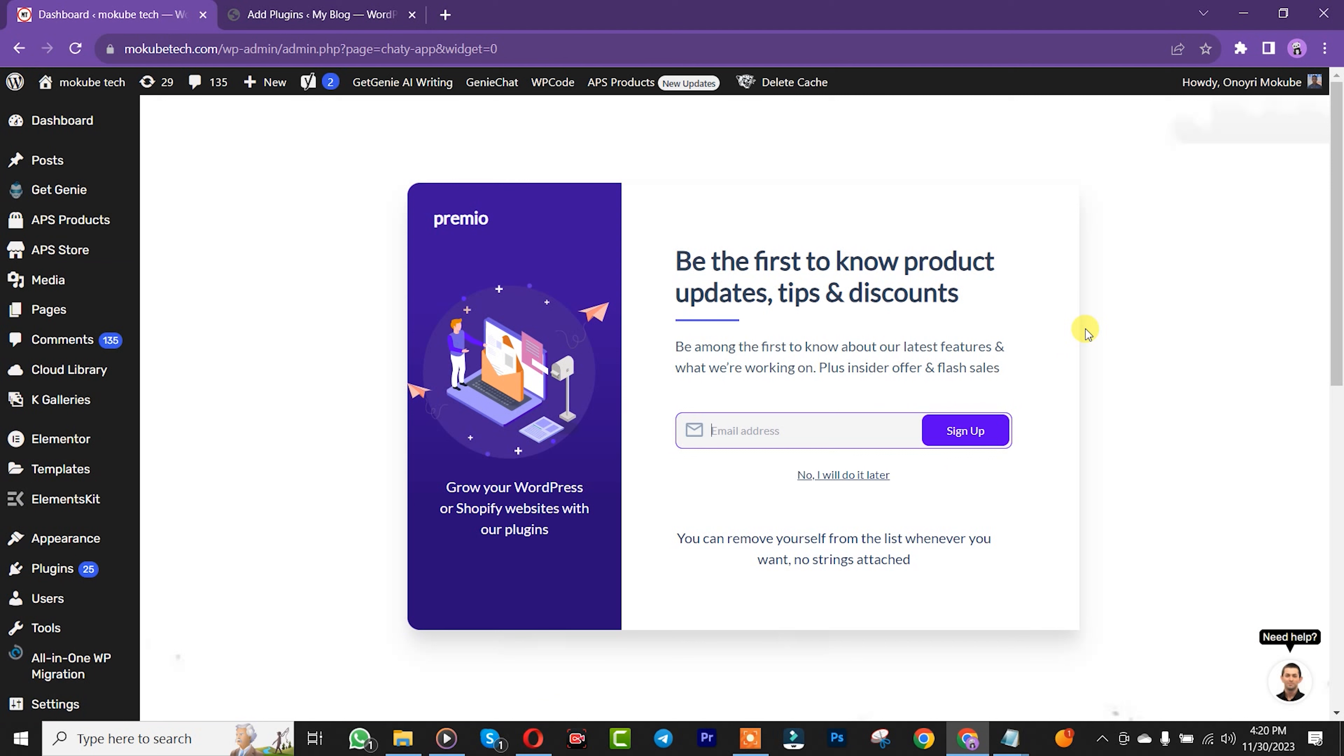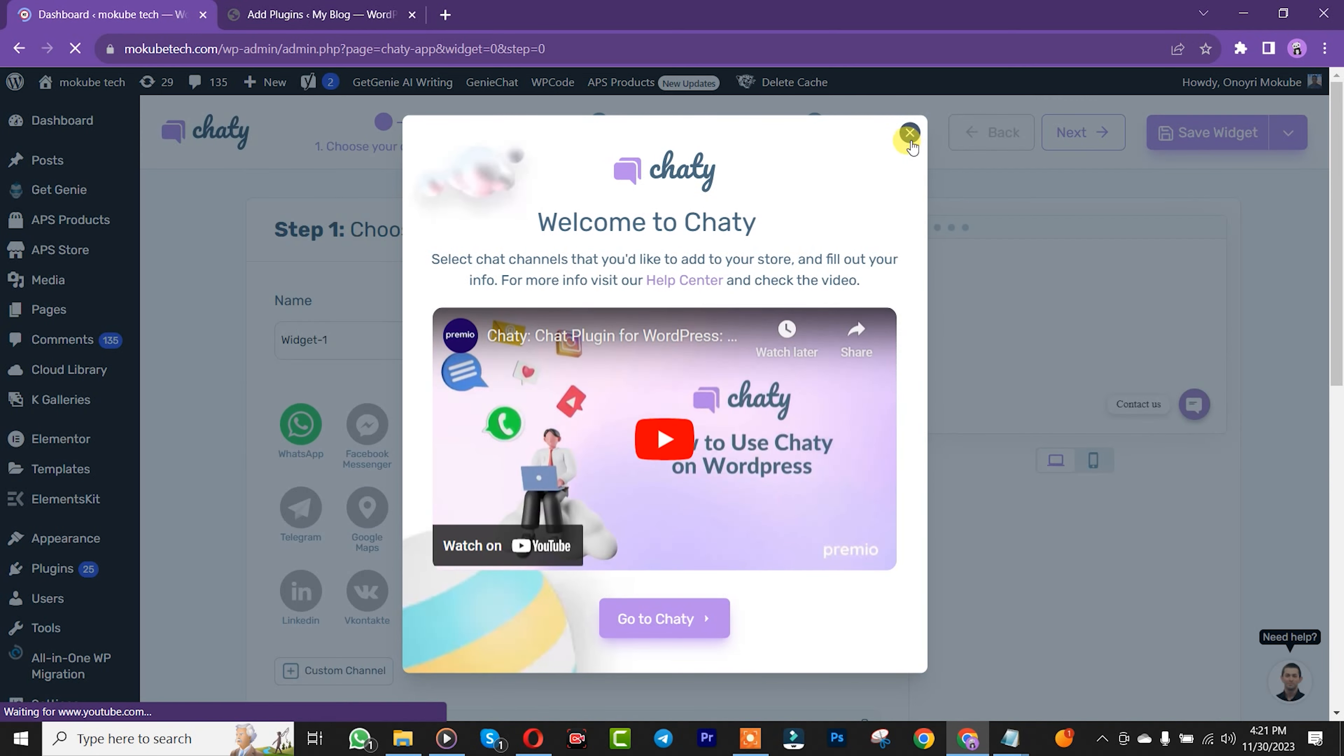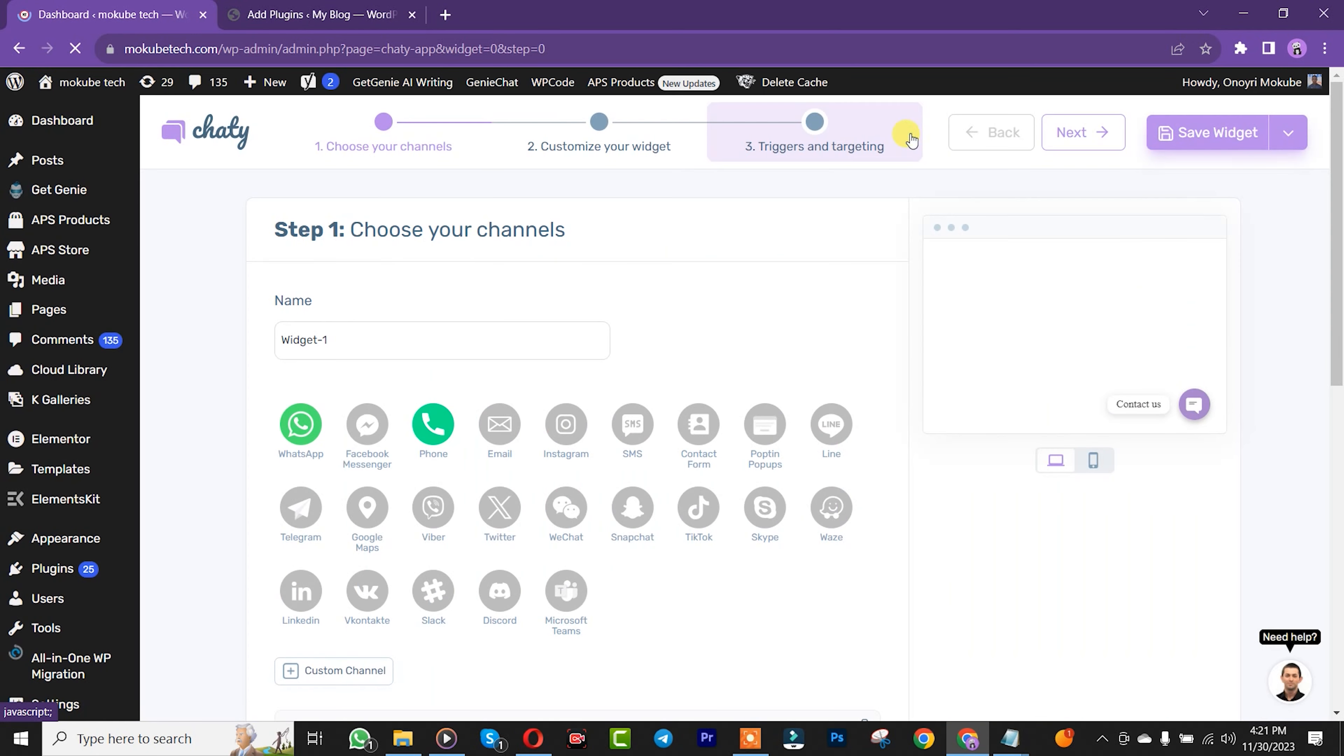After that, you'll need to insert your email address. You can click on Sign Up or simply click Later. Next, choose your channel name. Let's say we're going to name it Mokube Tech.